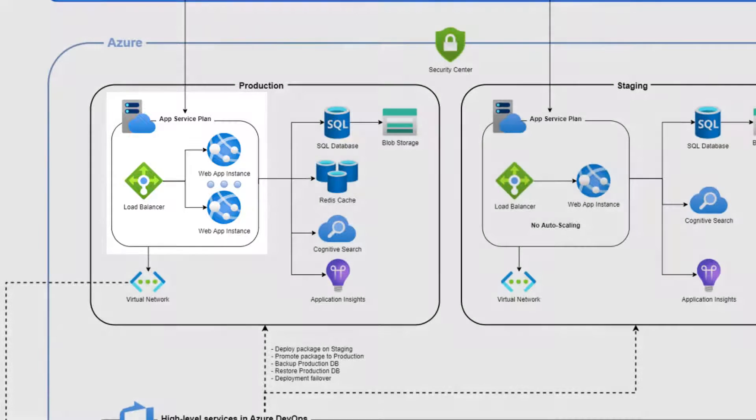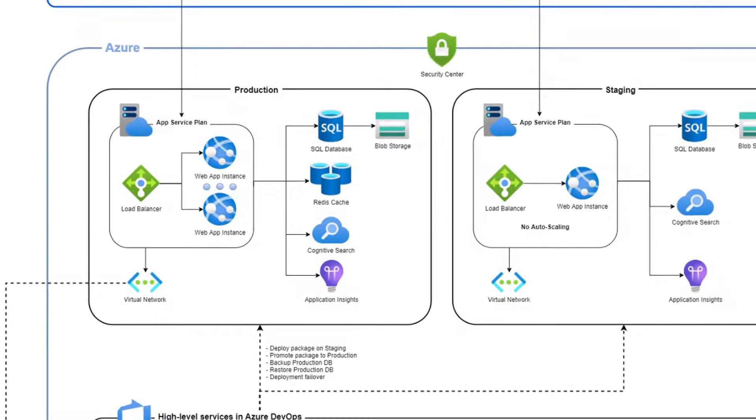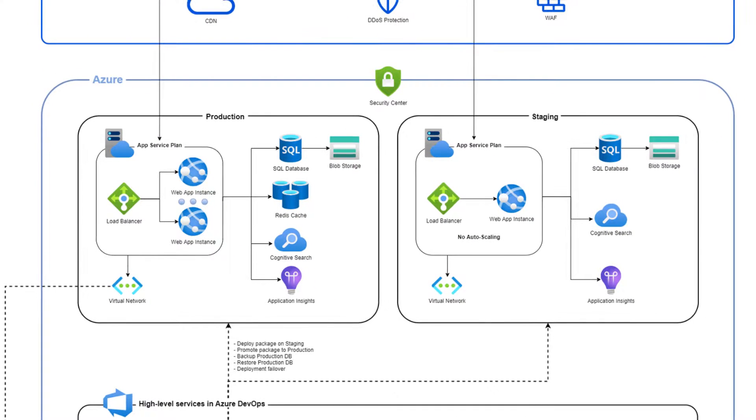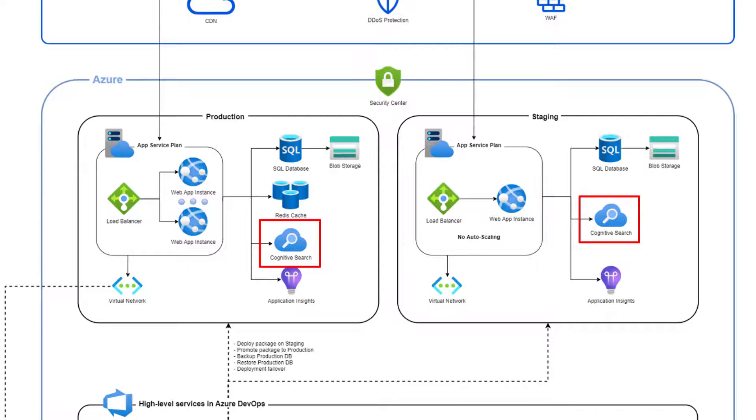Sitefinity Cloud has powerful search capabilities, allowing users to easily find content on your site. Sitefinity Cloud uses Azure Cognitive Search to index site content and provide AI-based search capabilities.